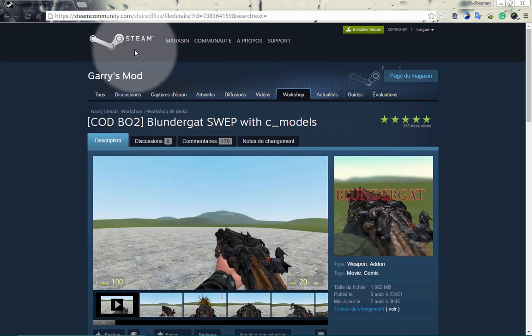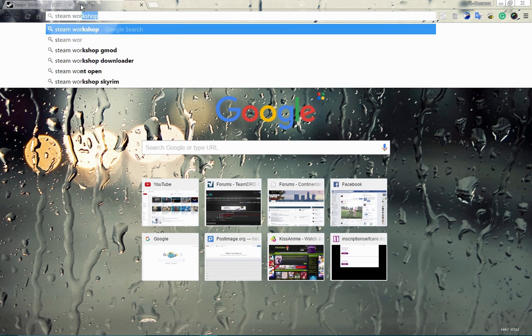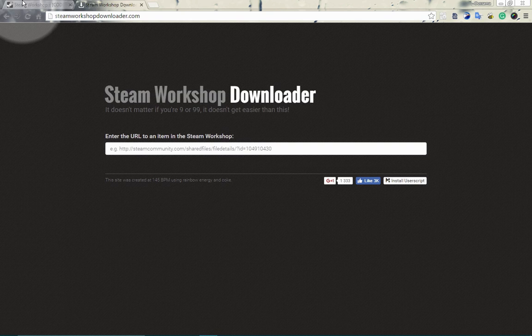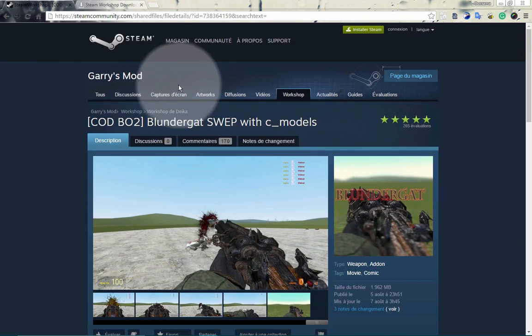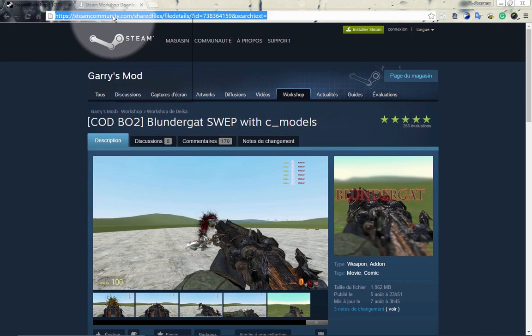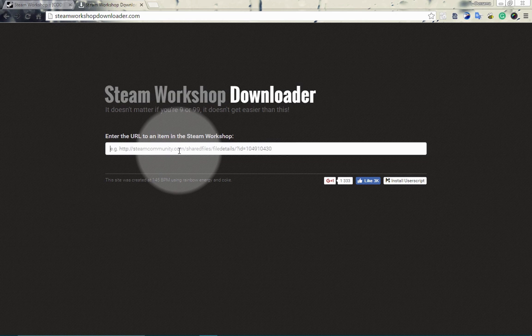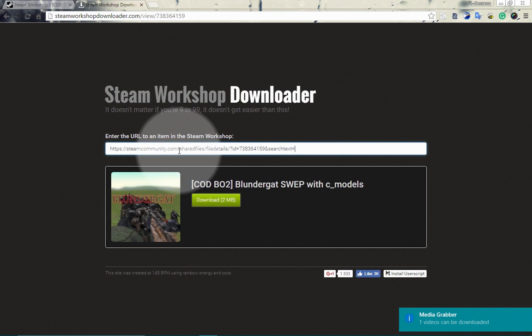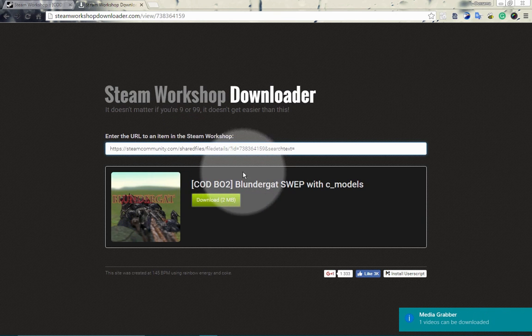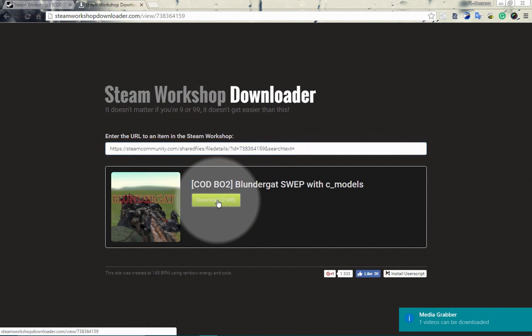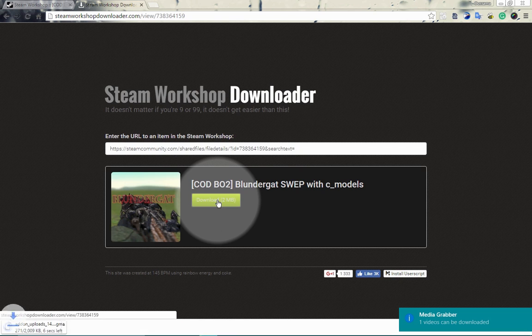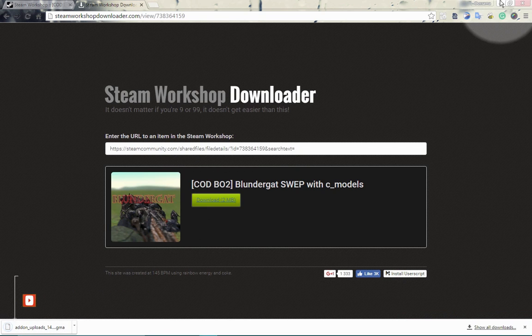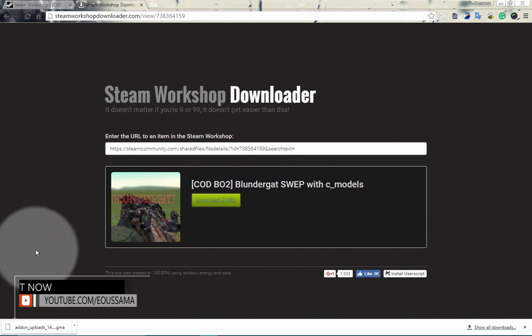Type in Steam Workshop Download and open the first link. Then copy the link and paste it here, and a window will pop up. Go ahead and download the content.